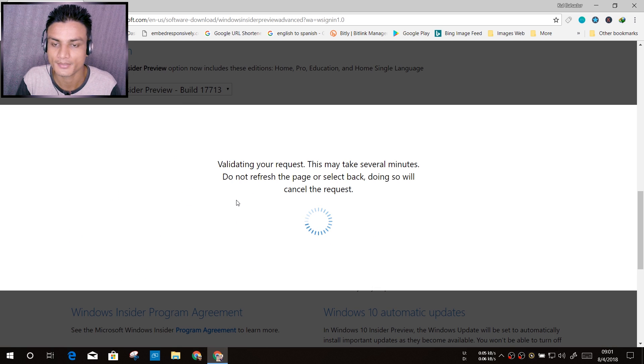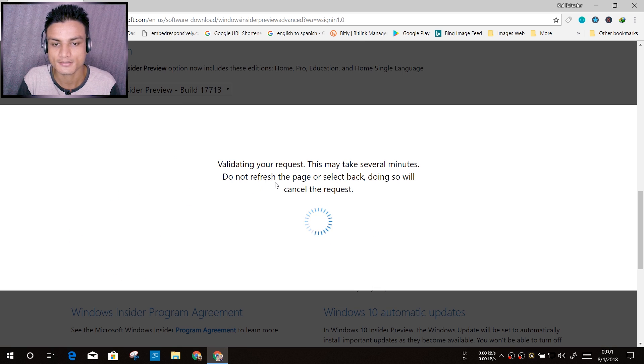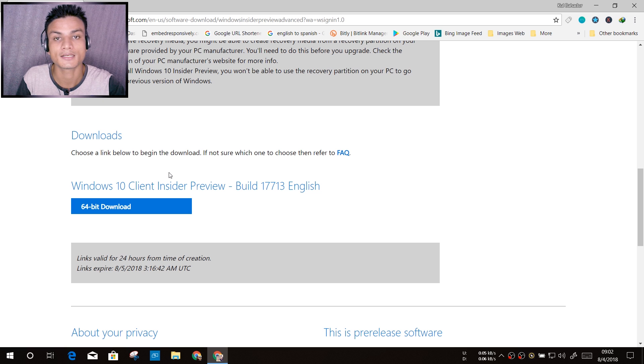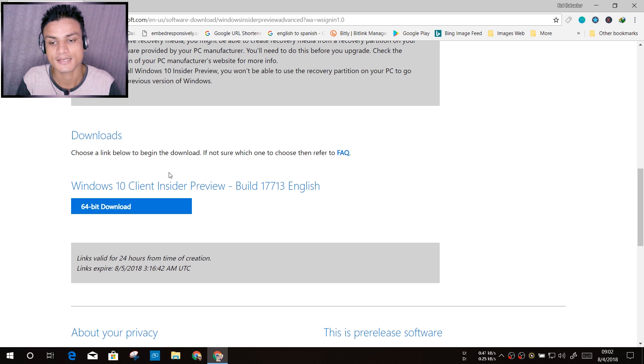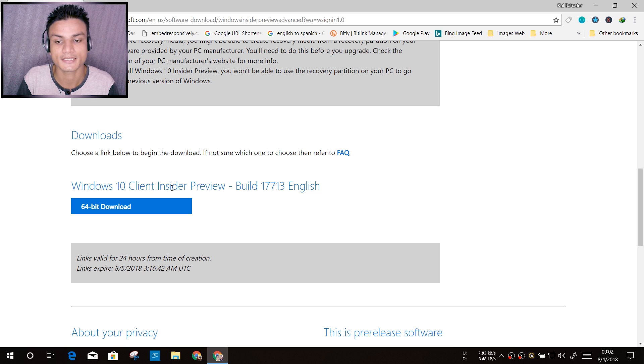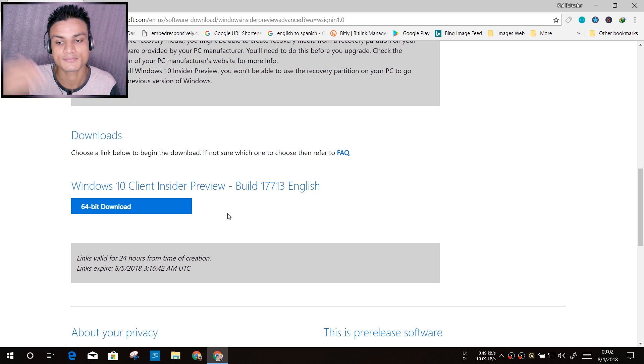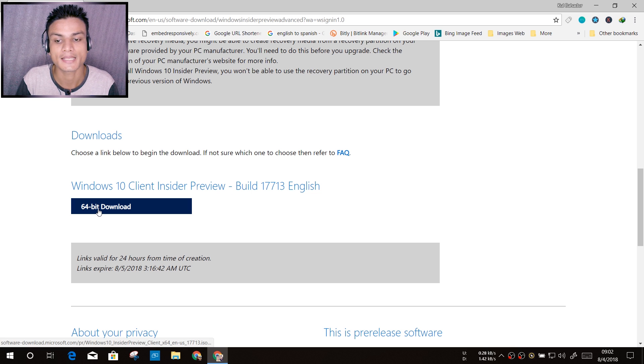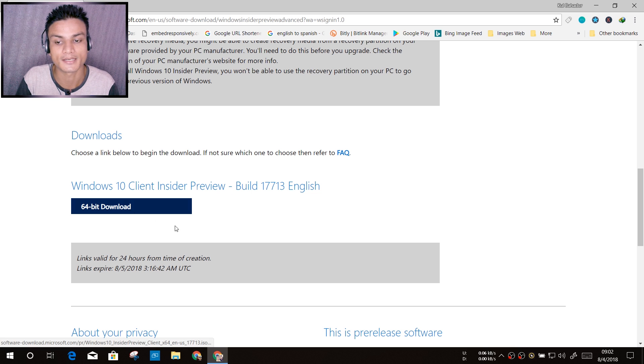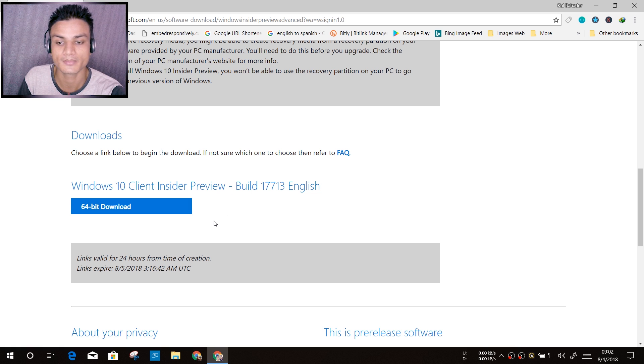Now you'll see the download link for the latest ISO file. And there we go: Windows 10 Client Insider, whatever build you have chosen, and 64-bit.